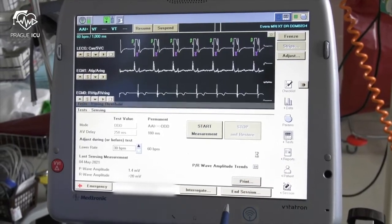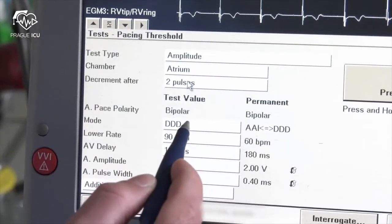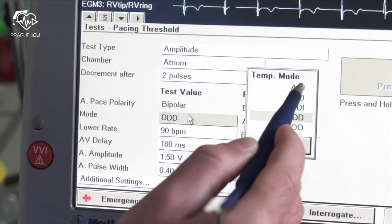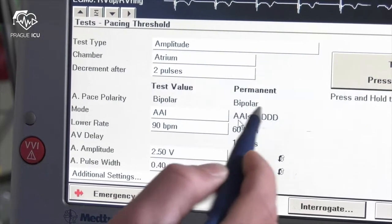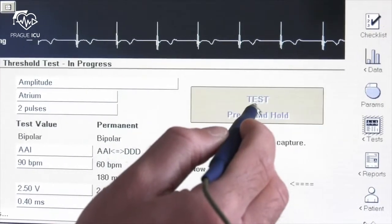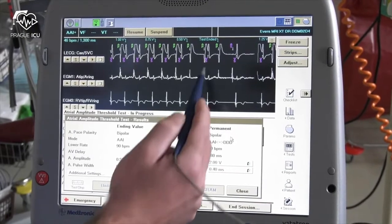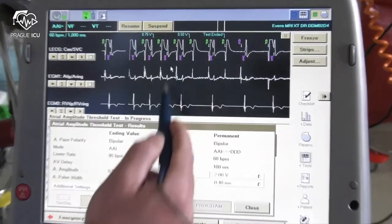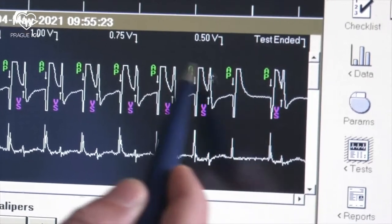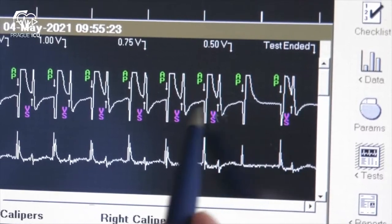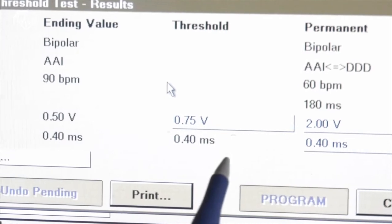For threshold measurements go to test and pacing threshold. Choose which chamber you want to test. For atrial threshold choose pacing mode AAI, or DDD mode in a pacemaker-dependent patient. Then select sufficient amplitude and press and hold the test button. In the upper part of the screen observe the pacing test and release the button when you see no capture in the atrium. Then choose and save the proper measured value.